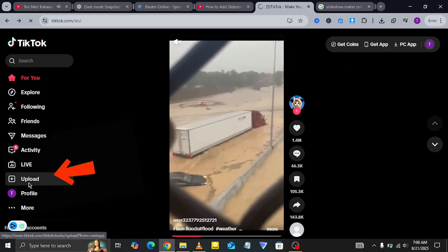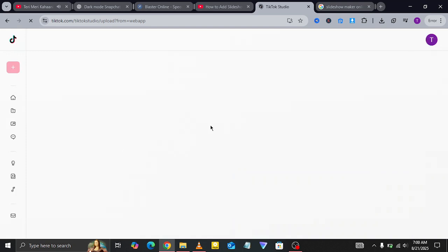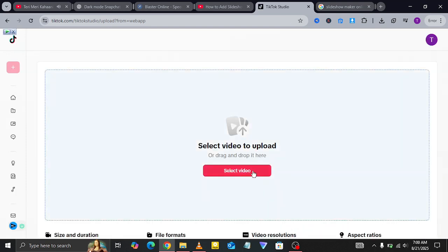Next, click on the upload option which will take you to TikTok Studio. Here, you'll see the option to select a video to upload.